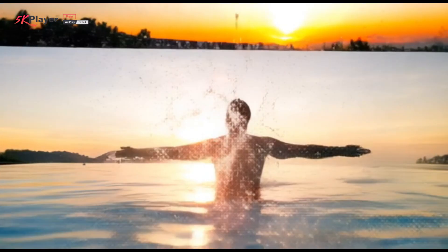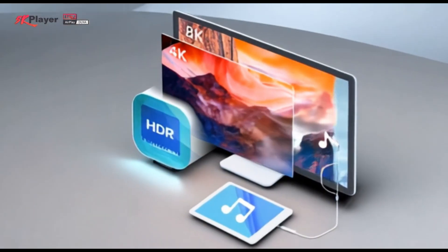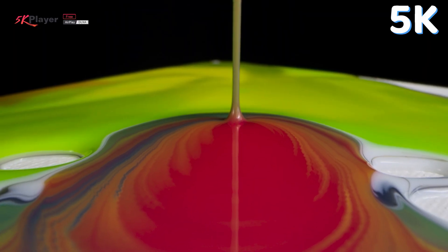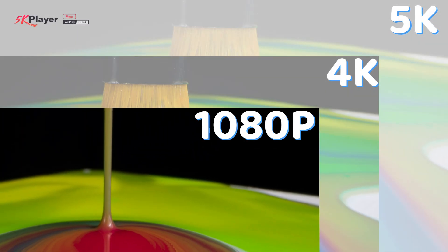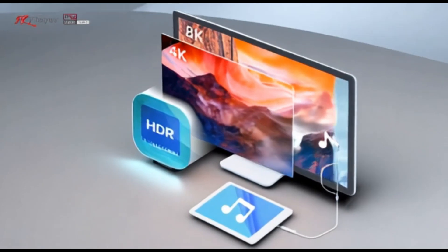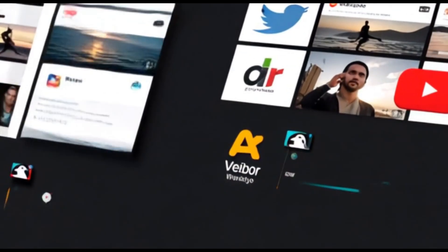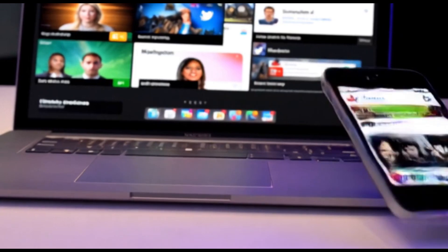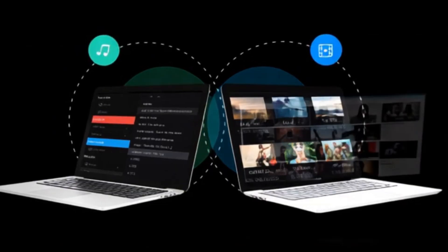First up, we have 5K Player, an all-in-one media solution that supports 4K, 5K, and even 1080p HD videos. Not only does it handle video playback seamlessly, but it also features an online downloader, airplay streaming, and built-in music player.